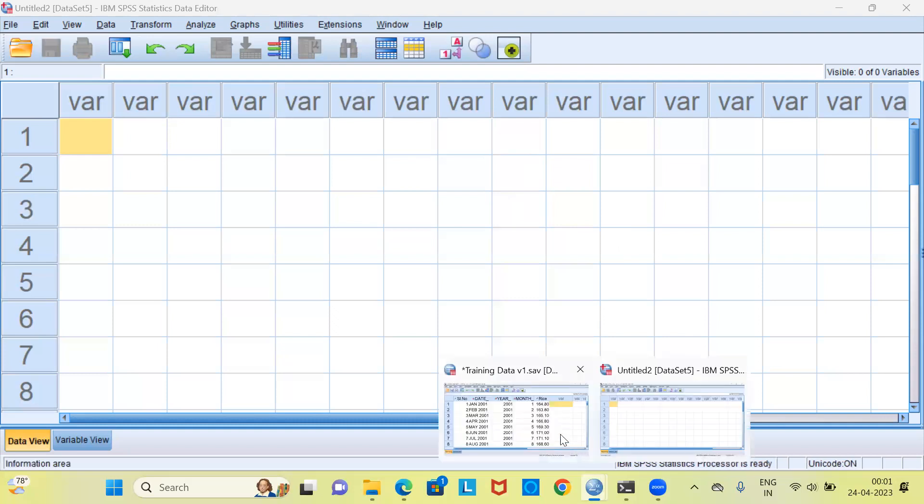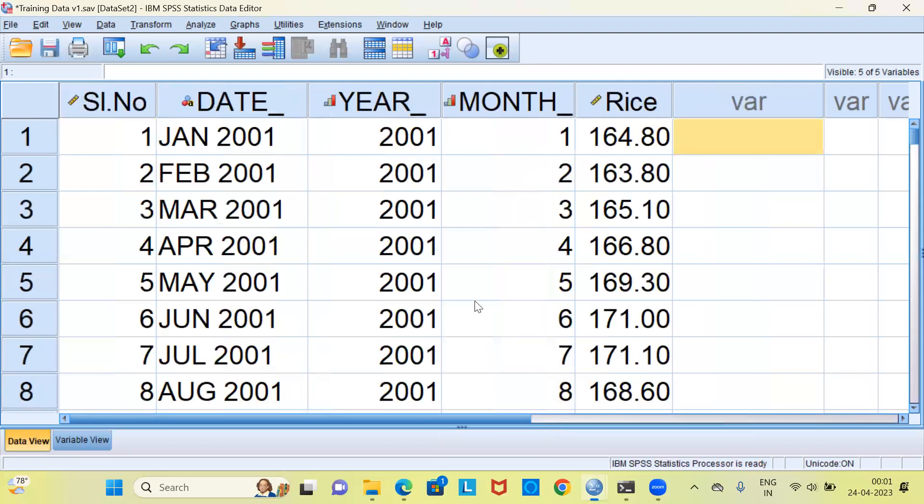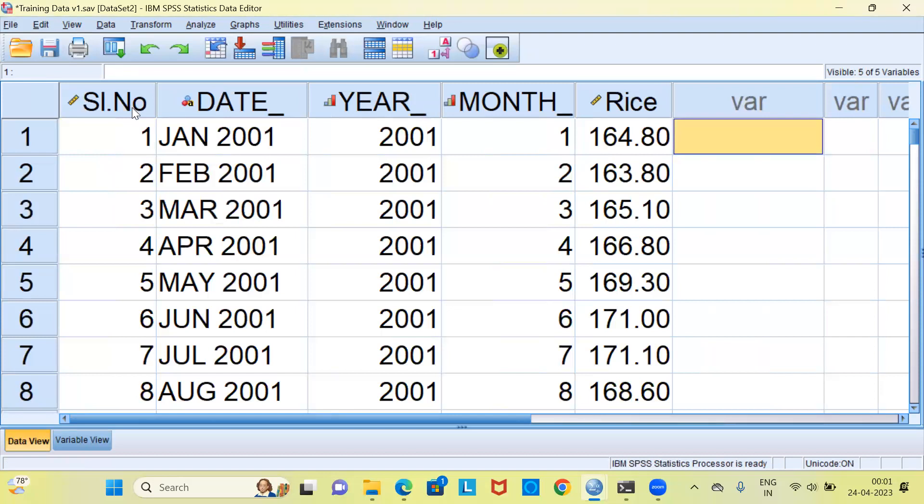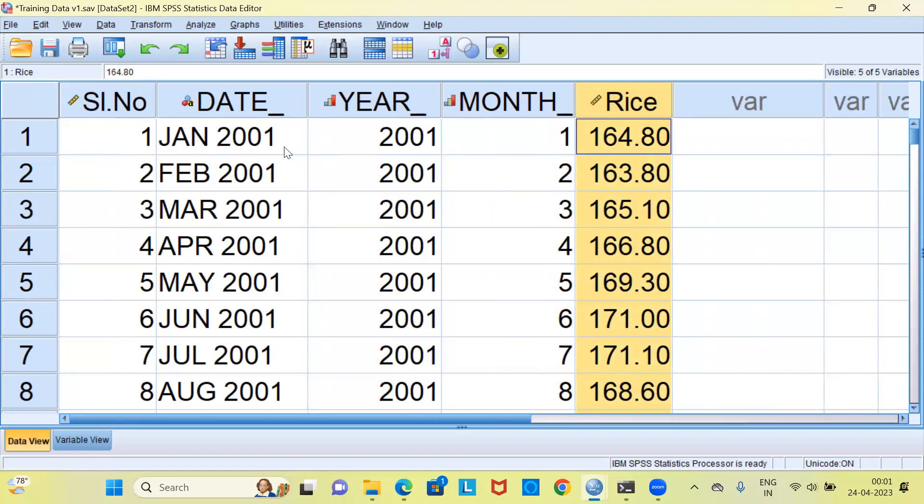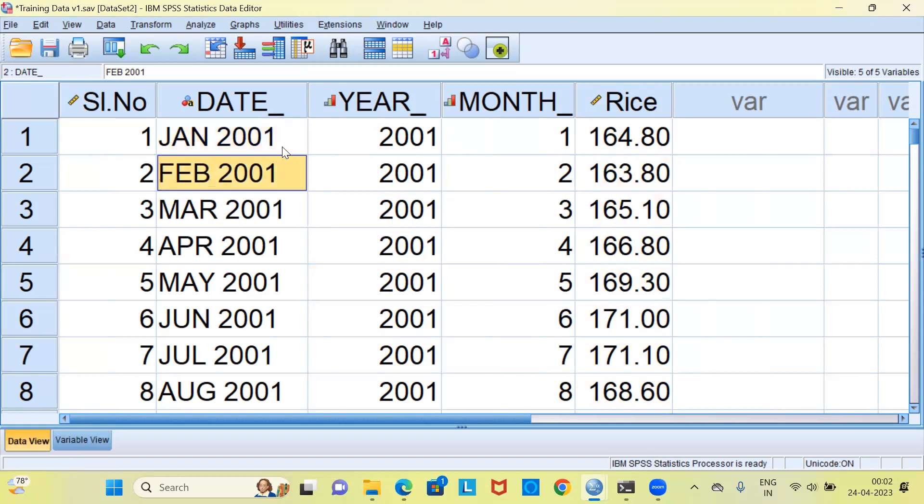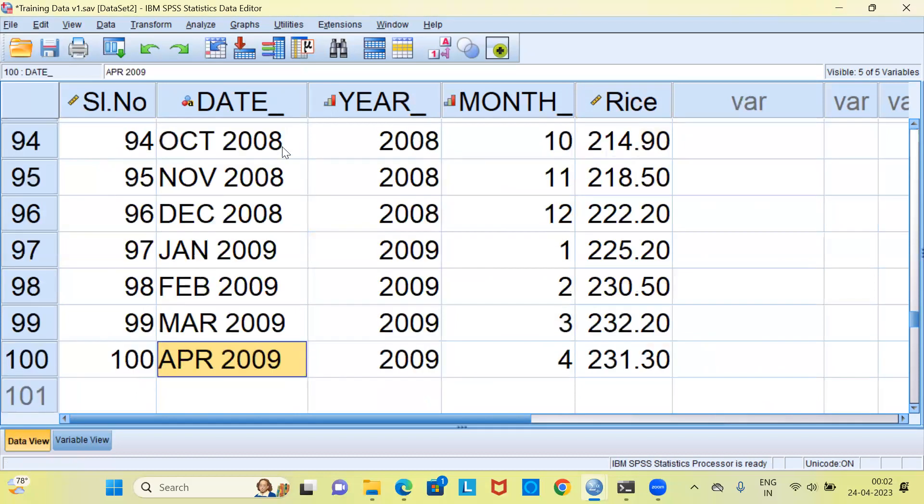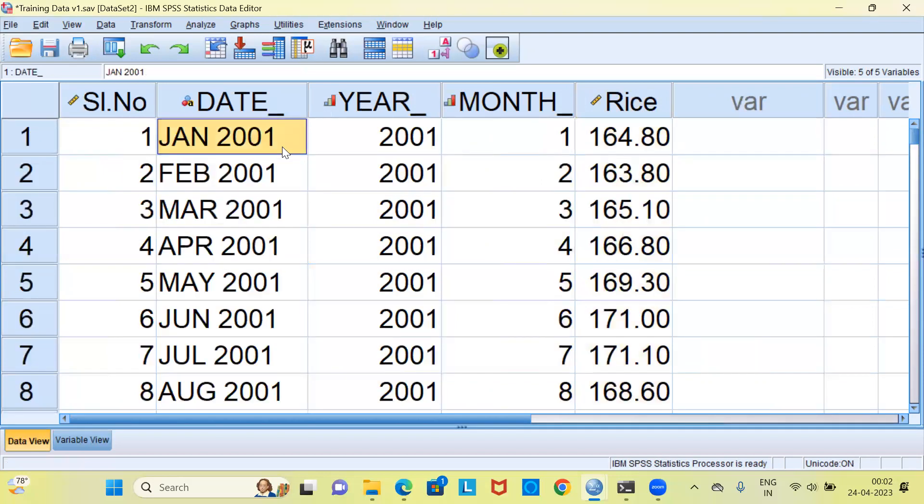Let me show you the data set that I'll be working on. This is the data about the wholesale price index of rice. I've named this data as training data v1. There are five important columns: serial number, date, year, month, and the WPI of rice. The starting observation is January 2001, then the values move to February 2001, and the last observation here is April 2009. So I have 10 years of data, the wholesale price index of rice.